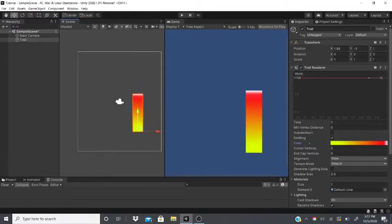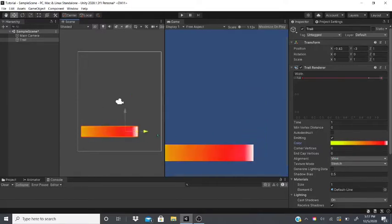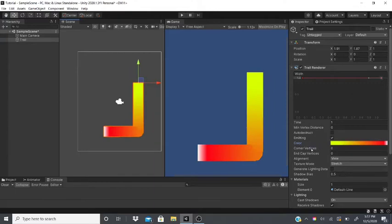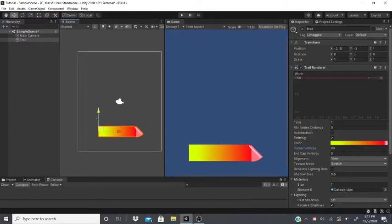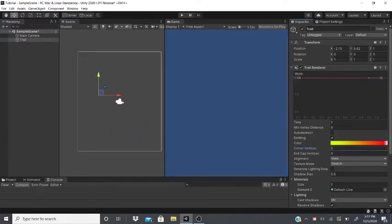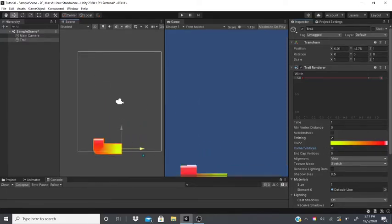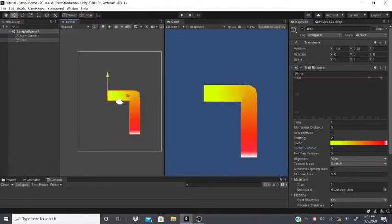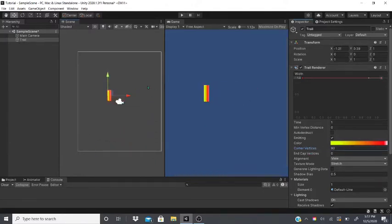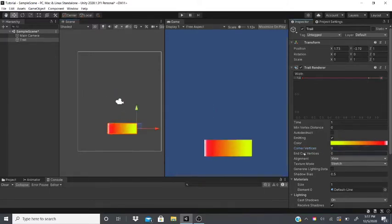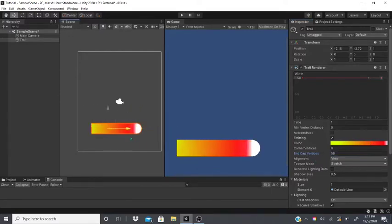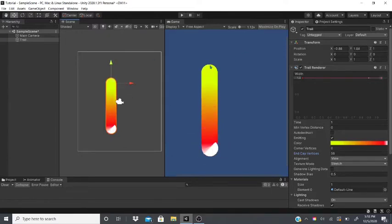Corner Vertices controls how the corners look on turns — a higher value gives a sharper or more ragged look to the turns. End Cap makes the beginning of the trail round, kind of like a paintbrush tip.